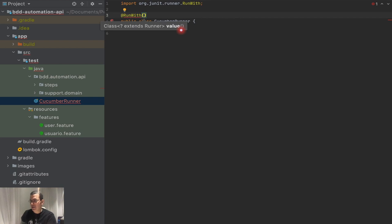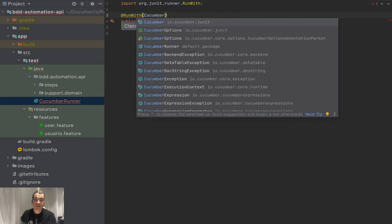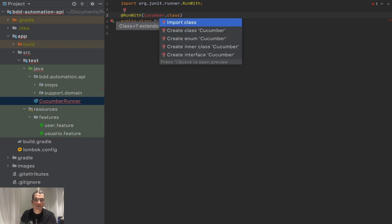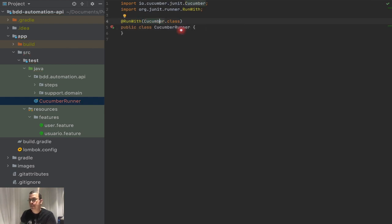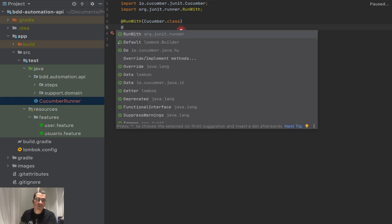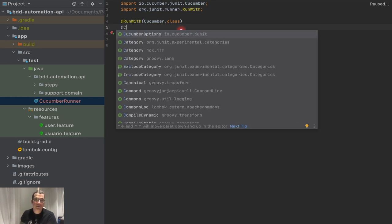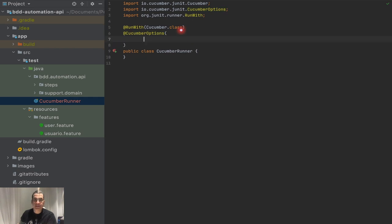And this JUnit Runner, I'm going to say you're going to run the Cucumber class, and I need to import this. Now I need to tell it the options that I want for it to run, the Cucumber options. I pass as a parameter.